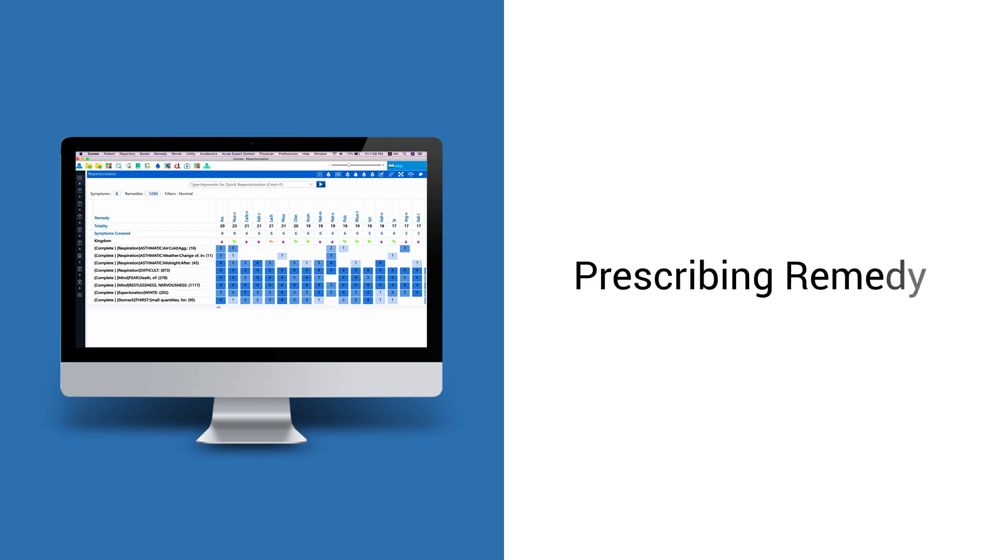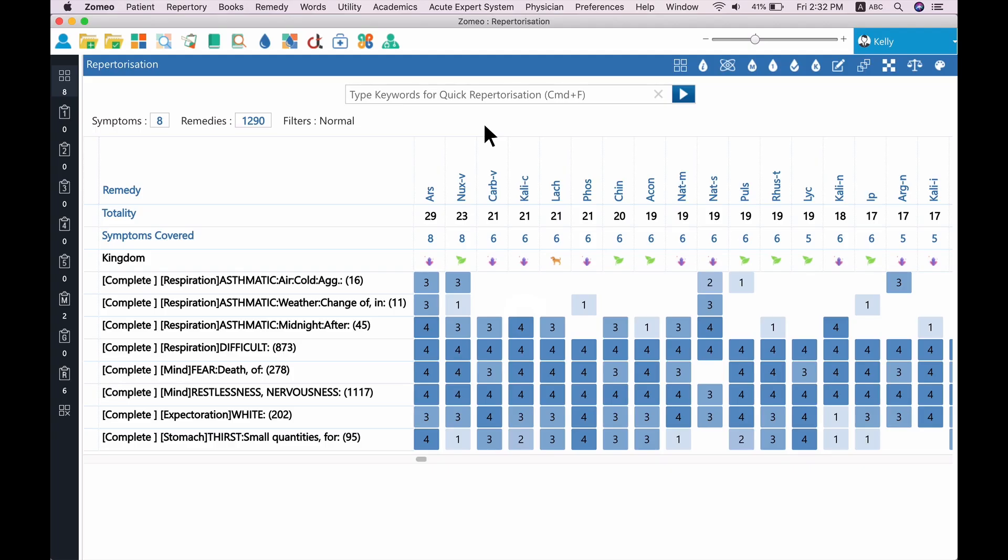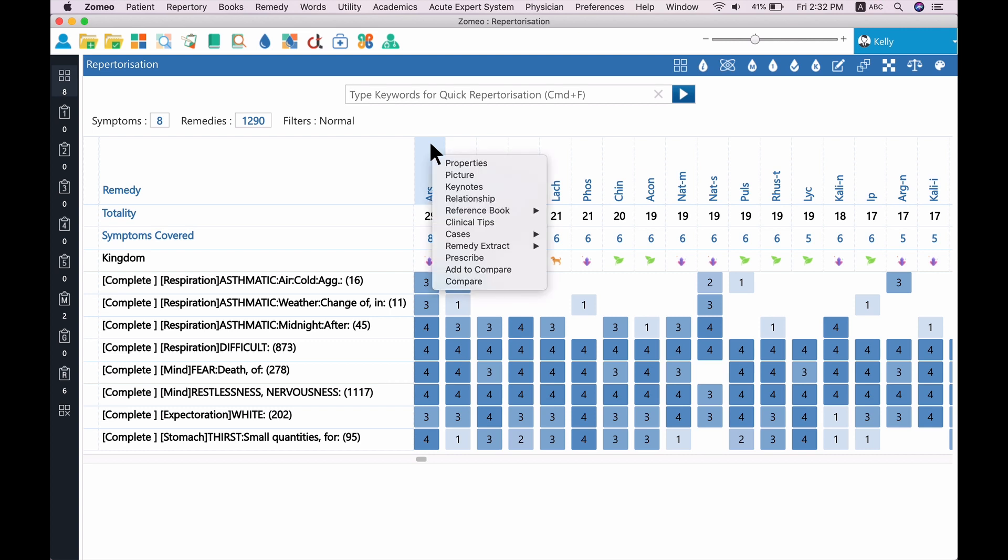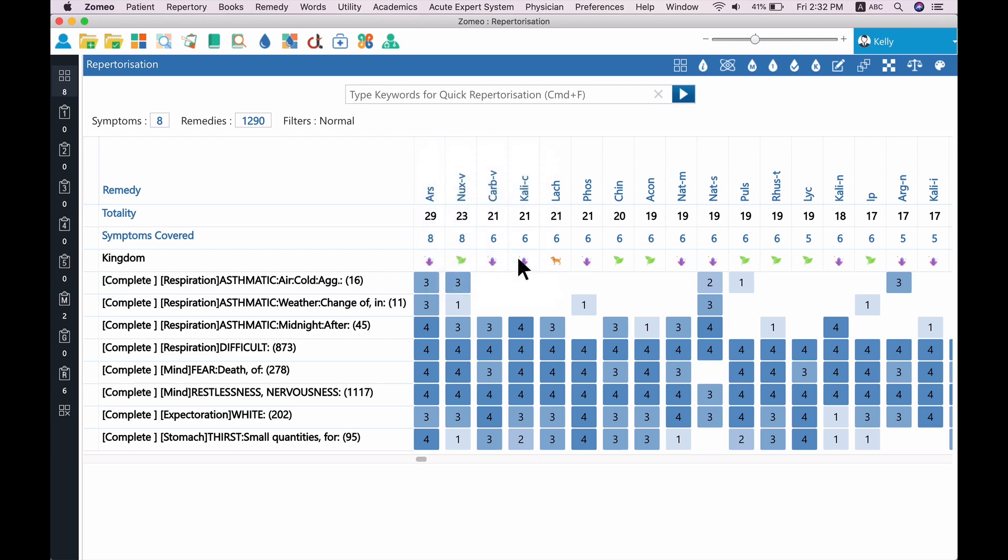Prescribing. Prescribing a remedy to your patient is easy in Zomeo. When you are sure to prescribe a remedy to your patient, just right-click on the remedy and select Prescribe option from the menu.